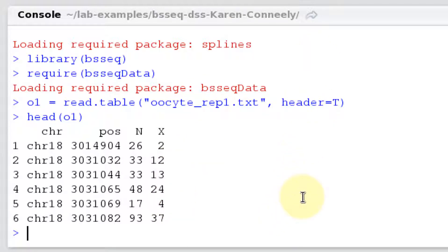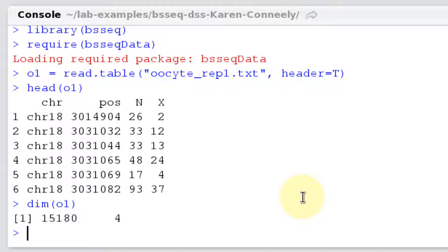We might want to know more about the data — how big it is, how many rows there are, since each row corresponds to one position along the chromosome, and each position is a CpG site. We can use the dim function, since this is basically a matrix, to ask its dimensions. We've got 15,180 rows and four columns, suggesting 15,180 CpG positions. Even though this is RRBS data and we're certainly not getting all the CpGs in the genome, this still seems a little bit small — it's probably not the entire genome.